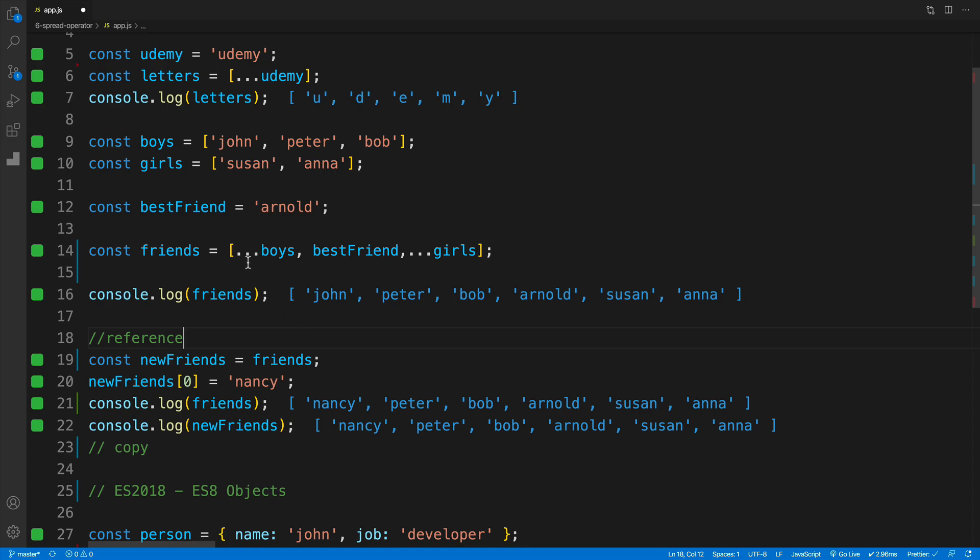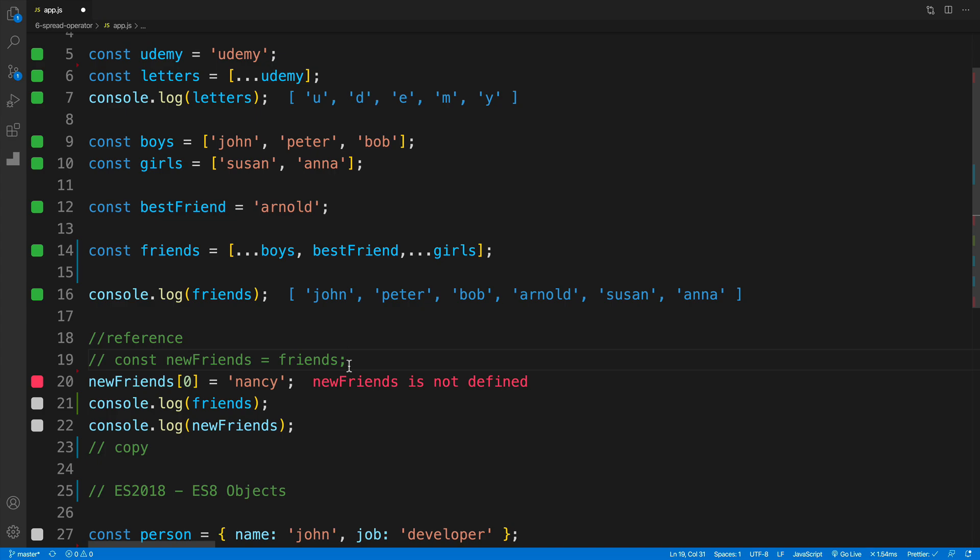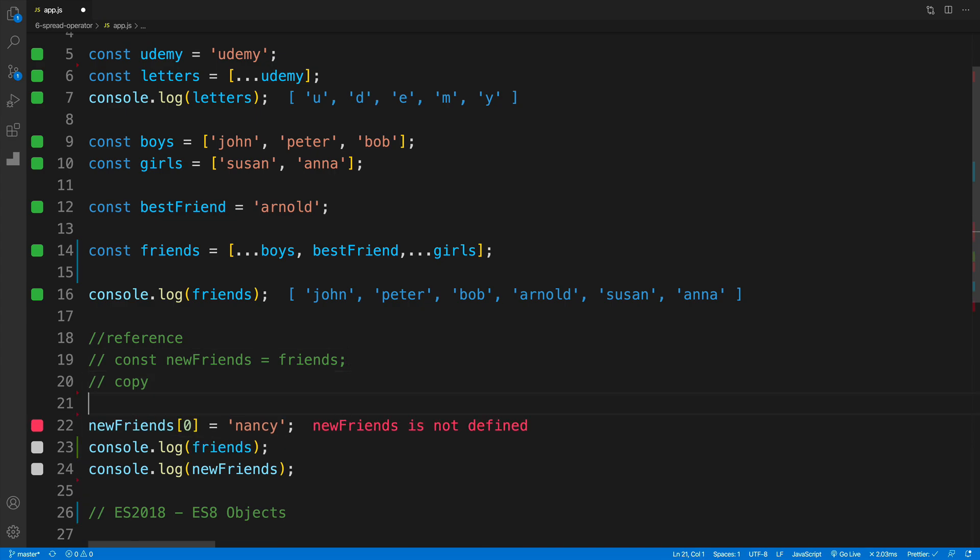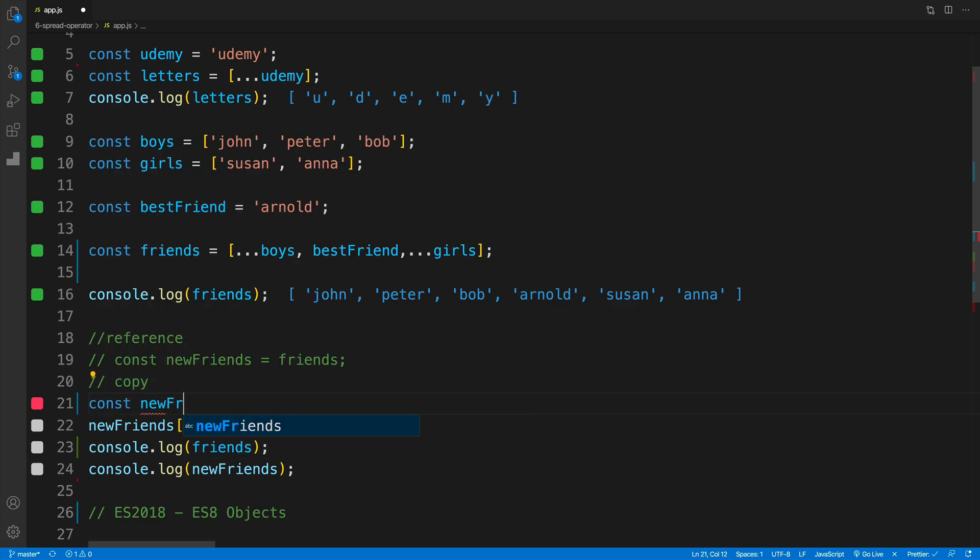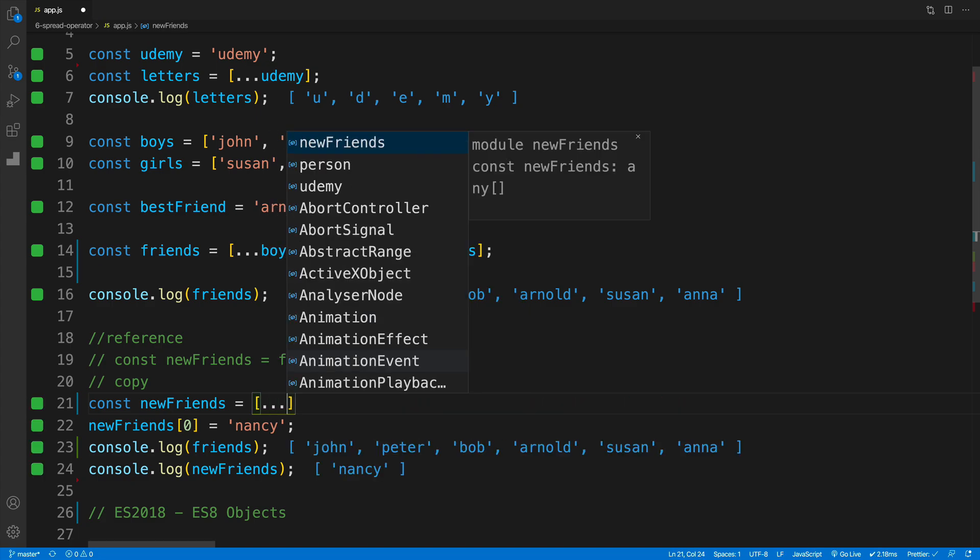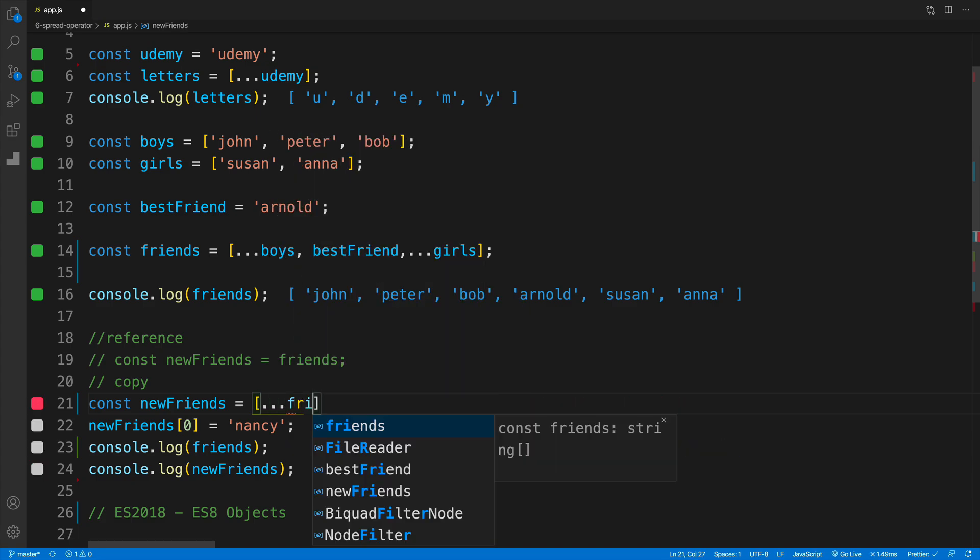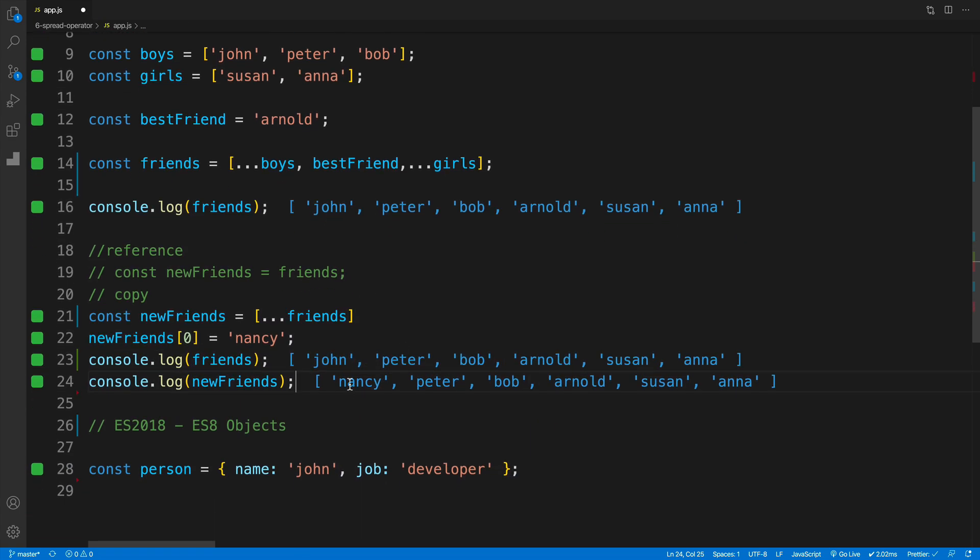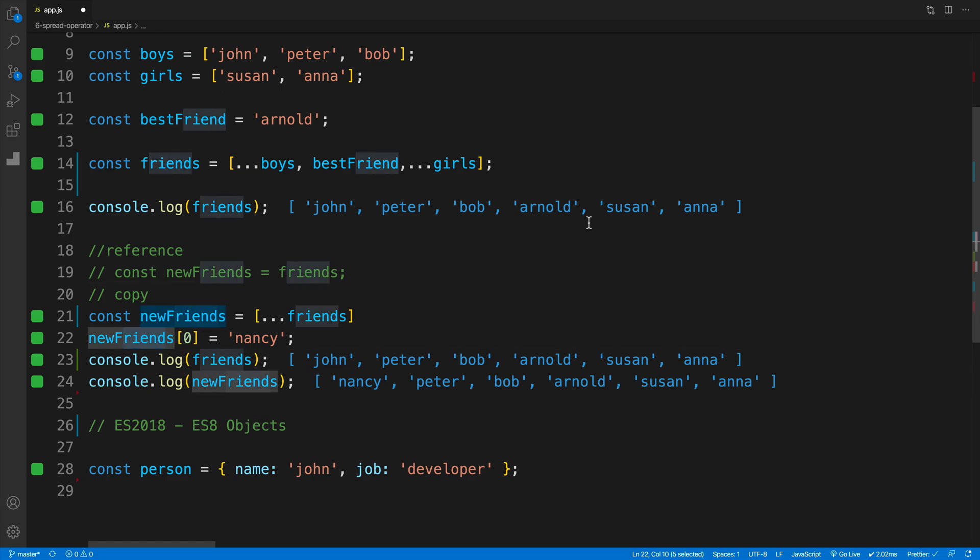So what would be a way how to fix that? Well, we would need to use the spread operator, where we're copying the values. So let me comment this out. Let me bring this sucker up. And we'll say that new friends, so const new friends is equal to square brackets and then dot dot dot friends. So now check it out. Of course, friends are still the same. So when we're doing something with new friends, we're not affecting anymore the old friends, right.